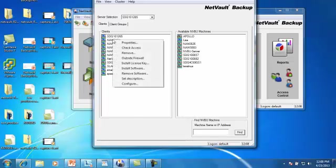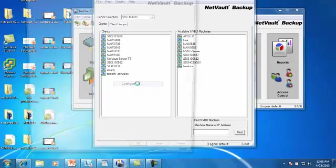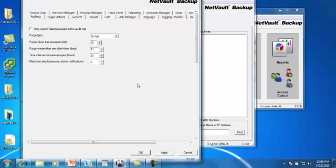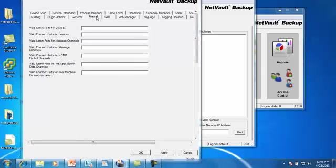For example, if you right click and you select configure, you can access the firewall tab here and you can enter the same port ranges as you did on the server.